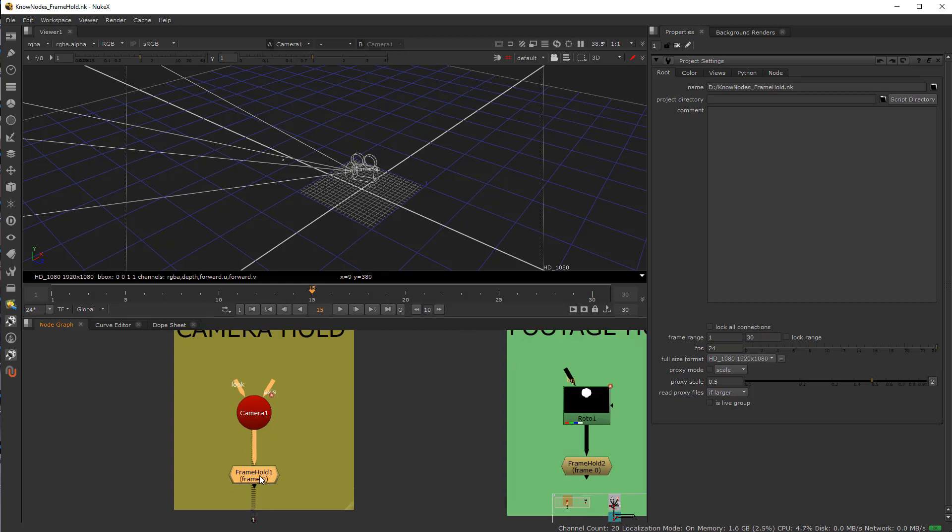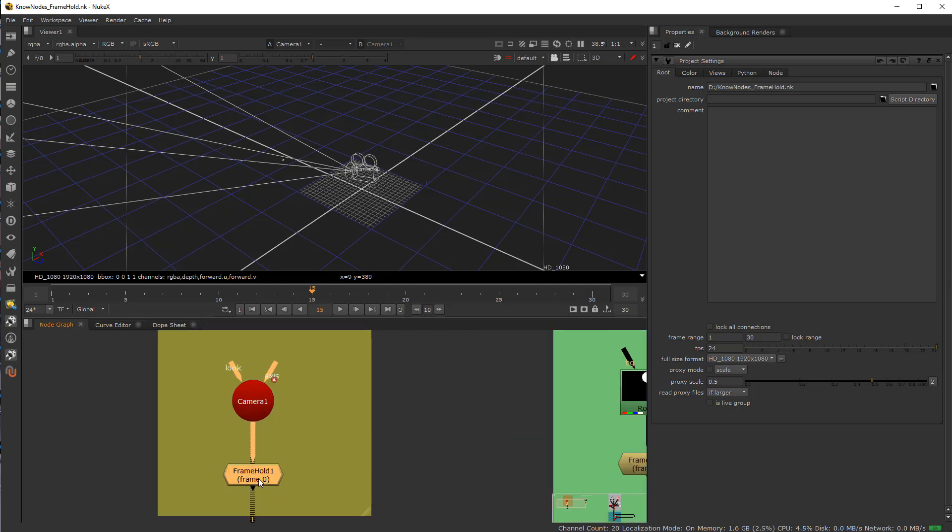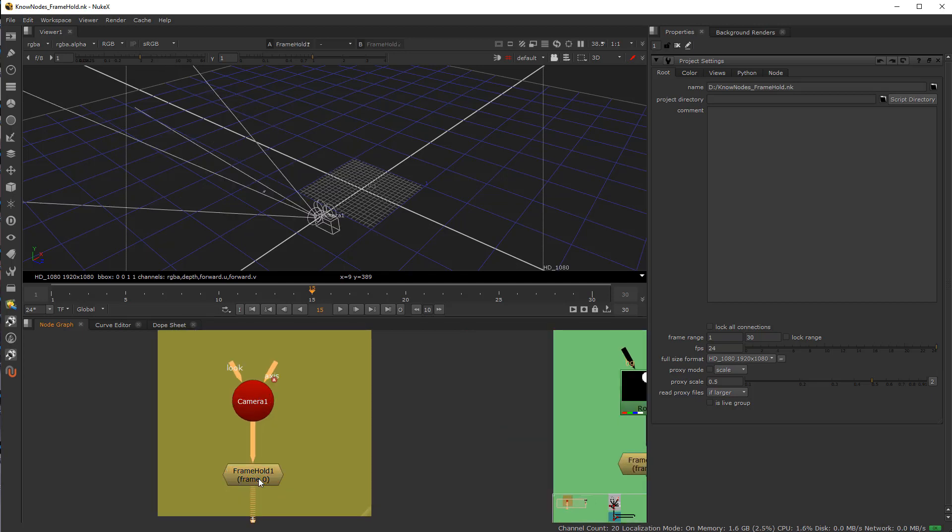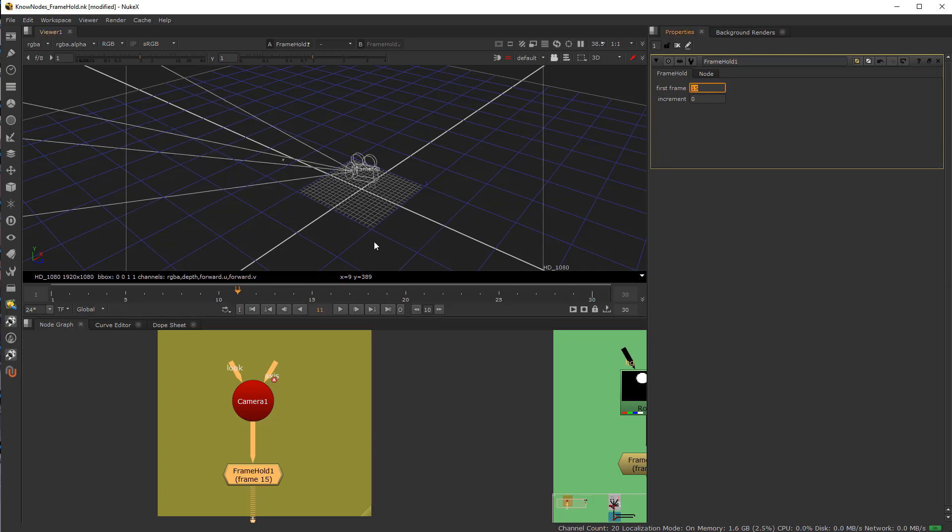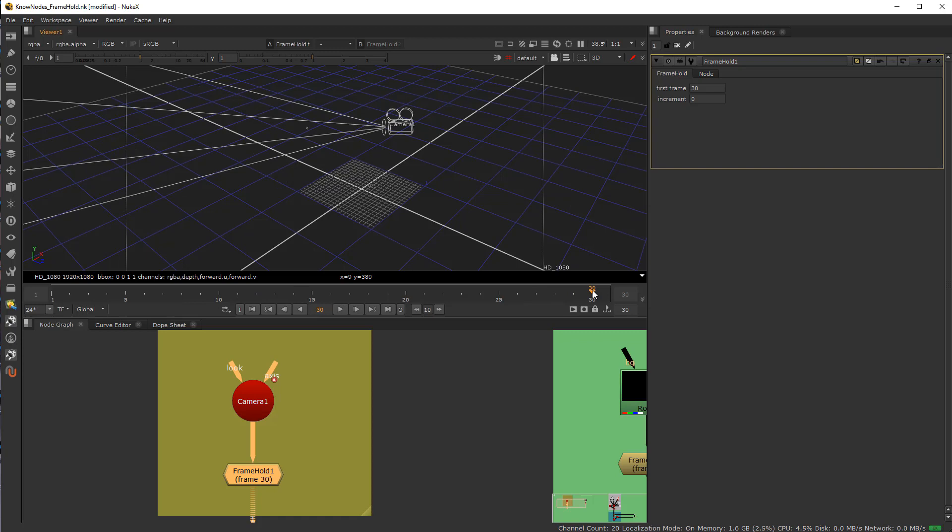So you can take a frame hold here and put your cursor to it. I have it set to first frame 0 and increment 0. As you can see, it's basically holding to frame 0. If I put this to frame 15, the animation that was at frame 15 will hold through the entire shot. If I put it to 30, it goes to frame 30.